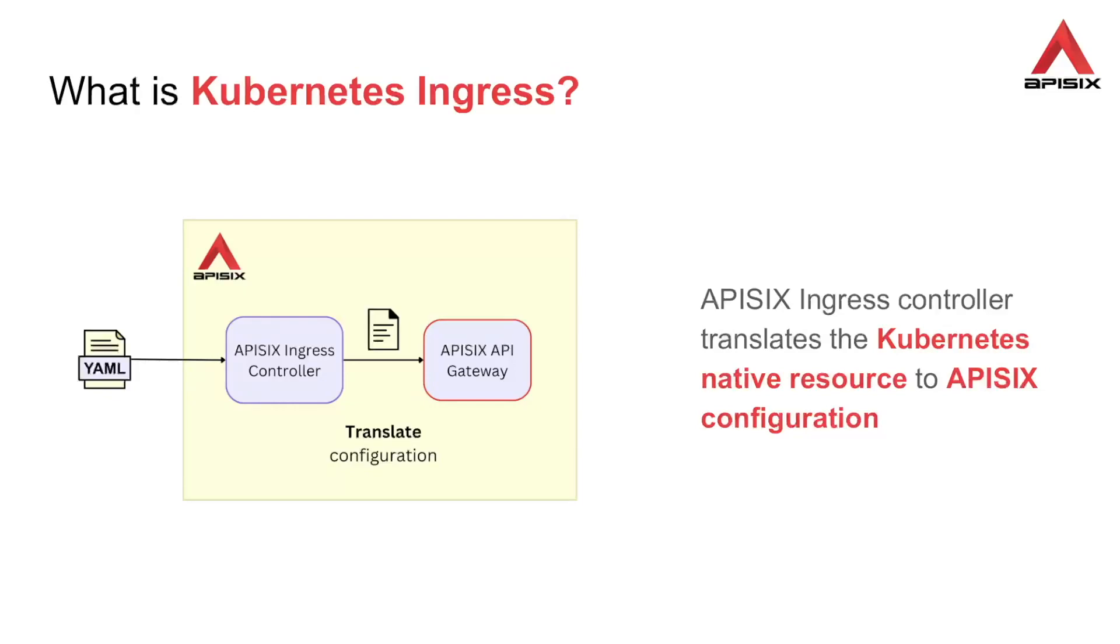Under the hood, API6 ingress has two components. The API6 ingress controller and the API6 API gateway. The API6 ingress controller acts as a wrapper for the API6 API gateway and converts the configuration or the rules from Kubernetes native format to API6 configuration. The API6 API gateway will then implement these rules.